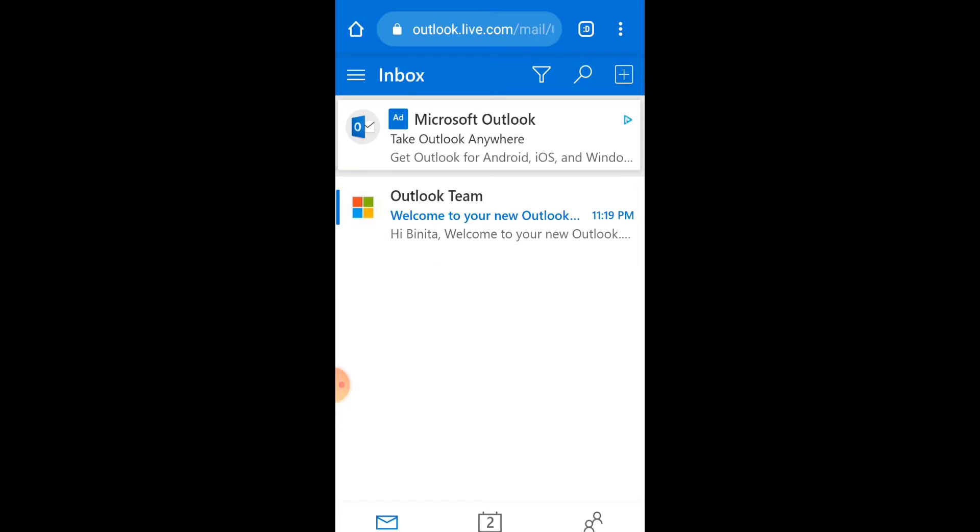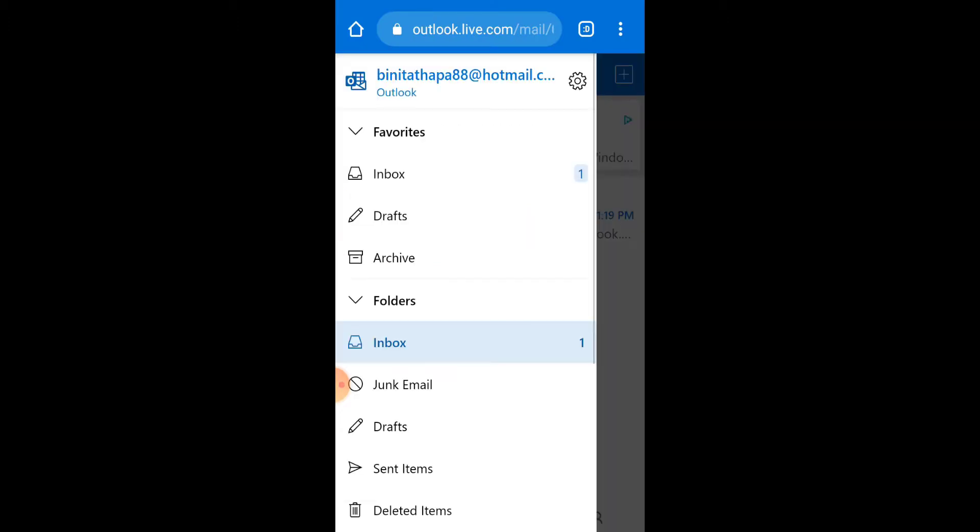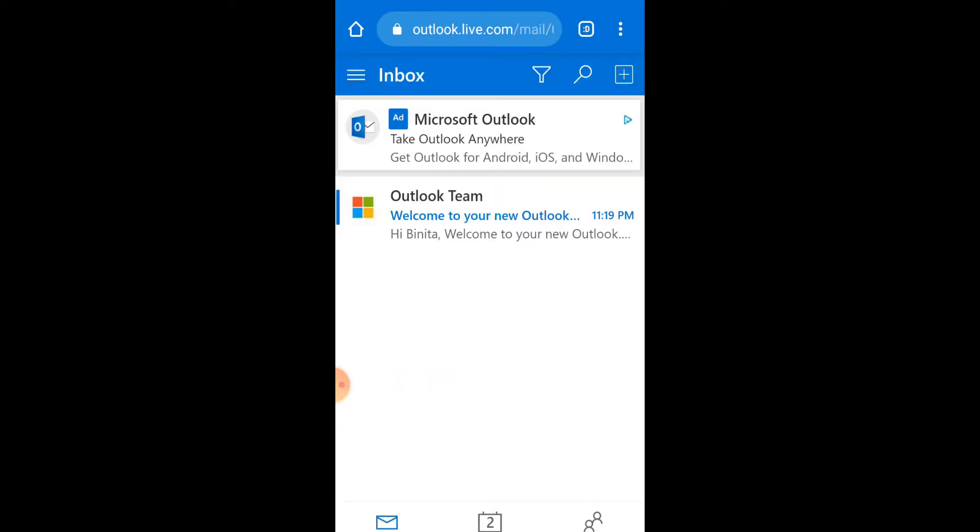As you guys can see, I have successfully signed up for a Hotmail account. If you have any problem regarding the video, please leave a comment down in the box. If you found this video helpful, please subscribe to the channel for similar updates. I hope to see you guys next time.